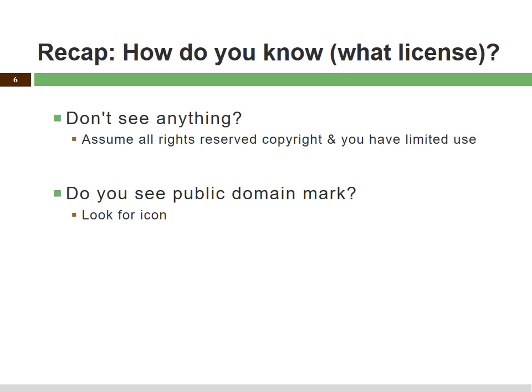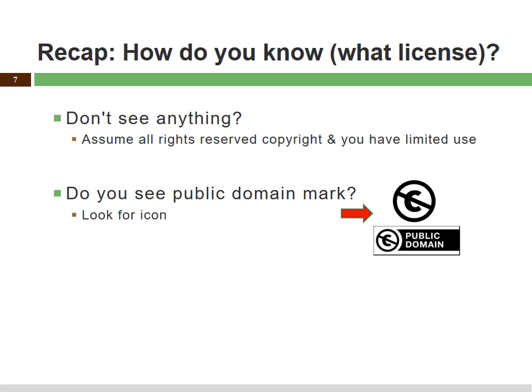How do you know if something's in the public domain? We have something called a public domain mark specifically for works that are already in the public domain. So if somebody knows a thousand-year-old manuscript is in the public domain and it's on the web, you could actually apply a public domain mark to it, and that way everybody knows it's in the public domain. That is an ongoing community project because there are millions of works in the public domain, and over time they are being marked. A big group of folks that work on that are libraries, museums, galleries, archives, et cetera.